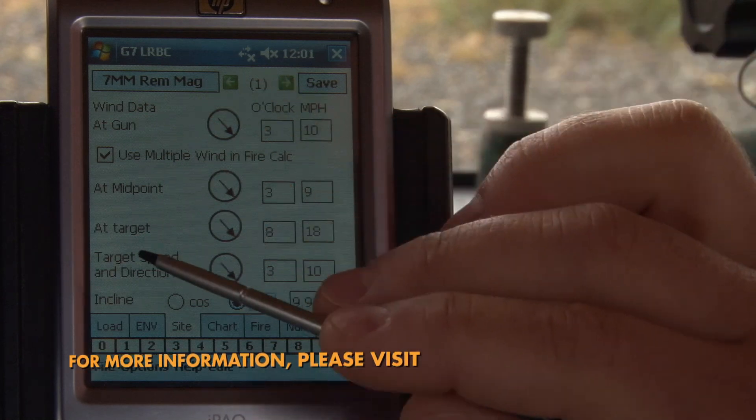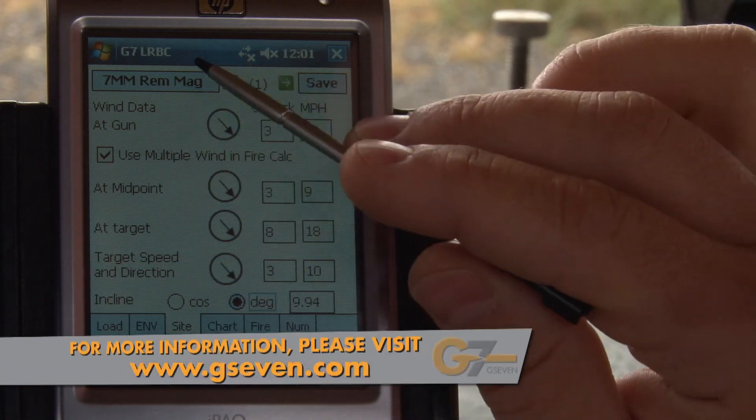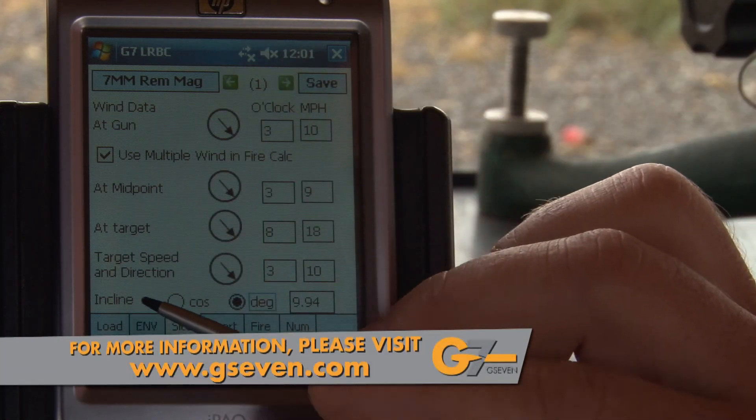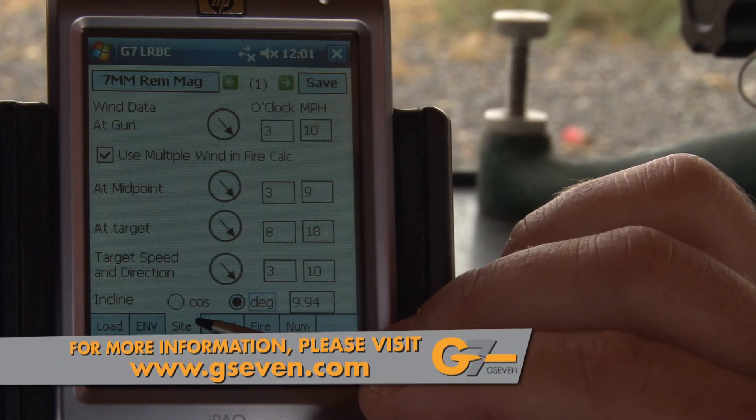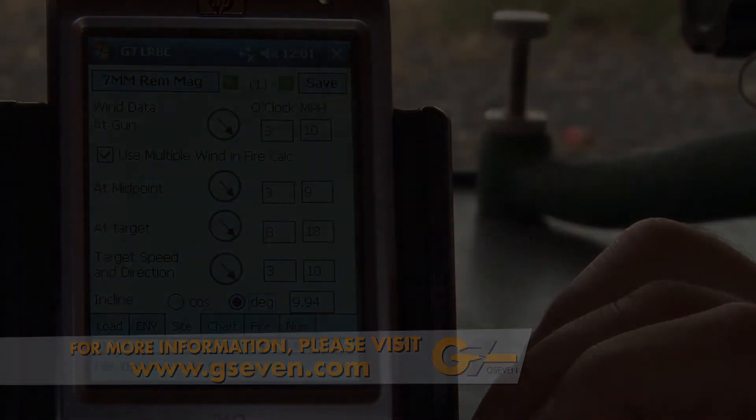That concludes our inputs — our basic inputs for the load, environment, and sight tabs.